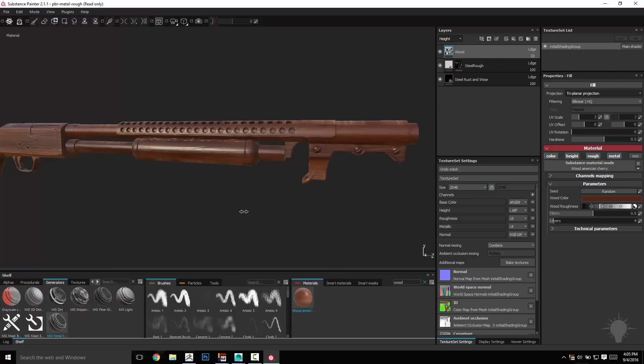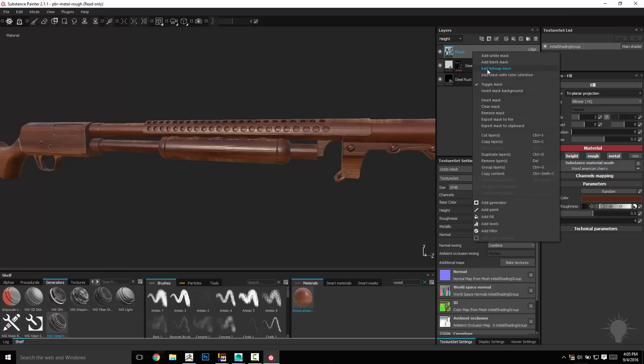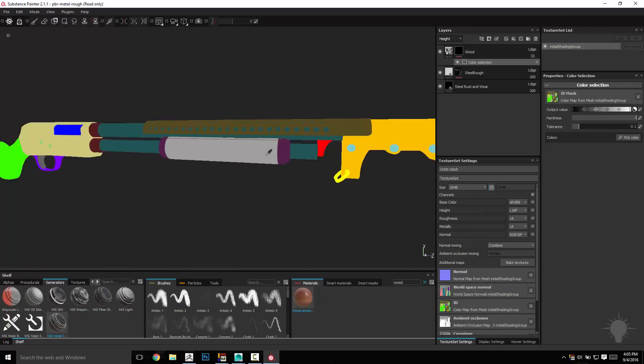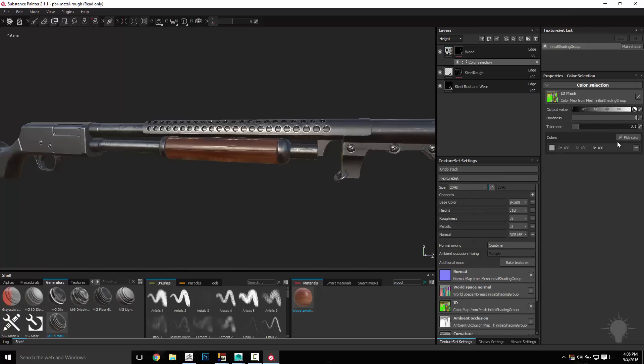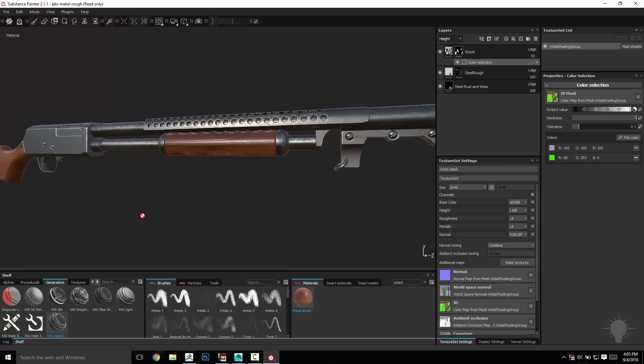So now this wood does go on two places, it goes on here on the stock, and then up here on this little grippy thing here. So let's go ahead and right click, add mask color selection, and we'll pick this one, and we'll pick this one. So now it's isolated in those two spots.